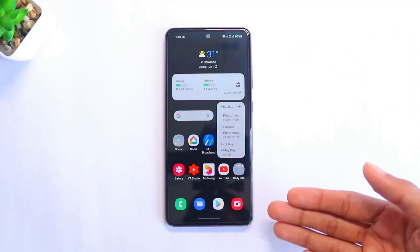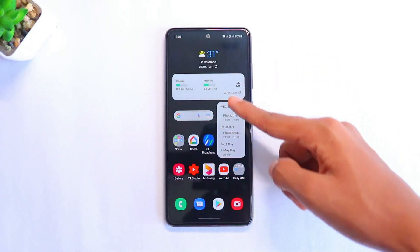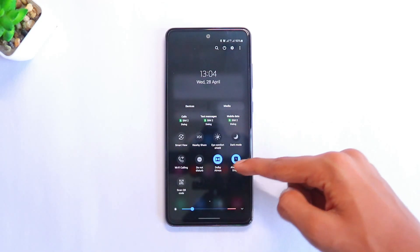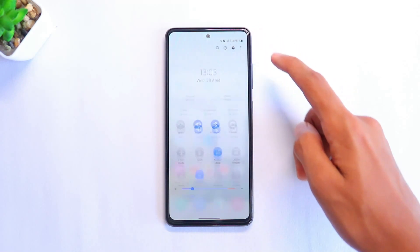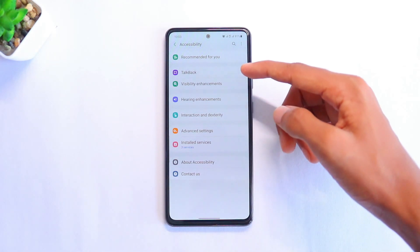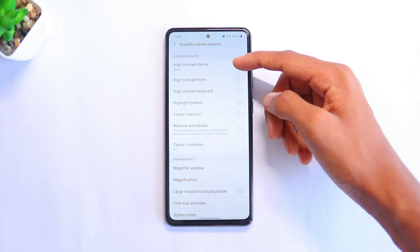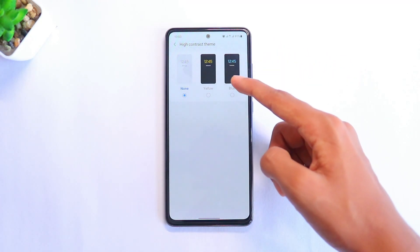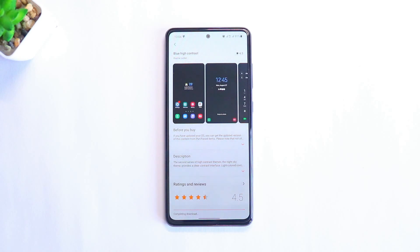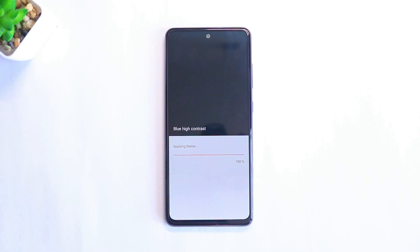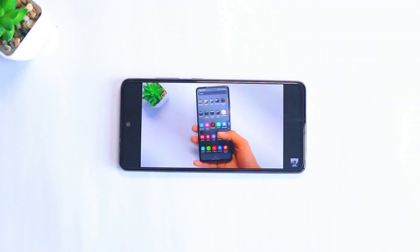The fourth feature is the high contrast theme, which makes your icons look cooler and more noticeable. In Settings, scroll down and go to Accessibility, then select Visibility Enhancement, then click on High Contrast Theme. There are three options: None, Yellow, or Blue — I'll be choosing Blue. Click on it and make sure you download it; it's just around 8 MB in size. Once it's done downloading, click Apply.